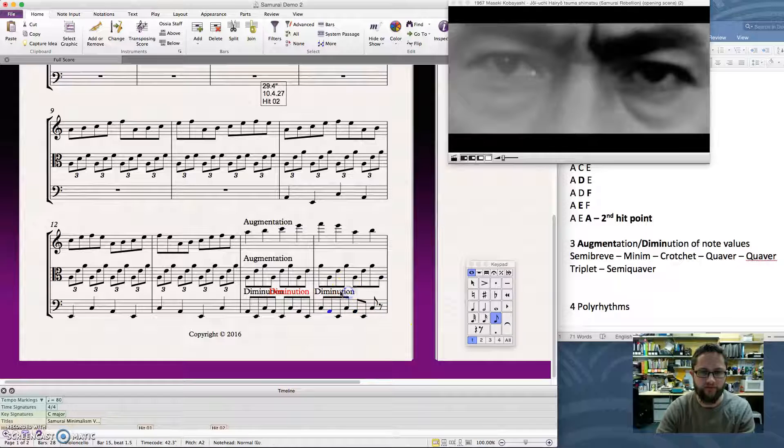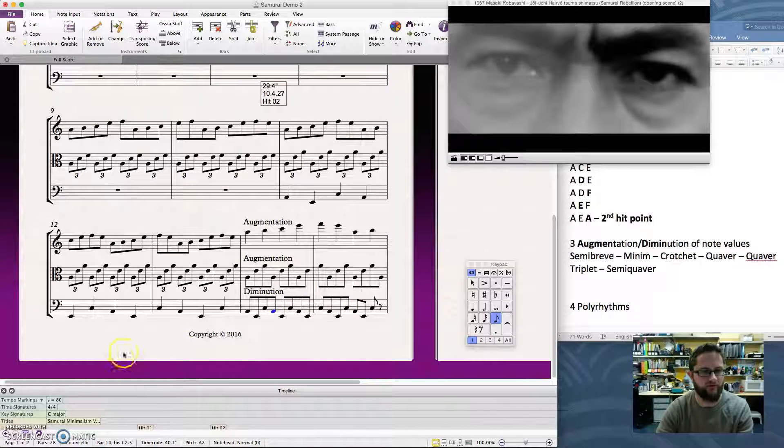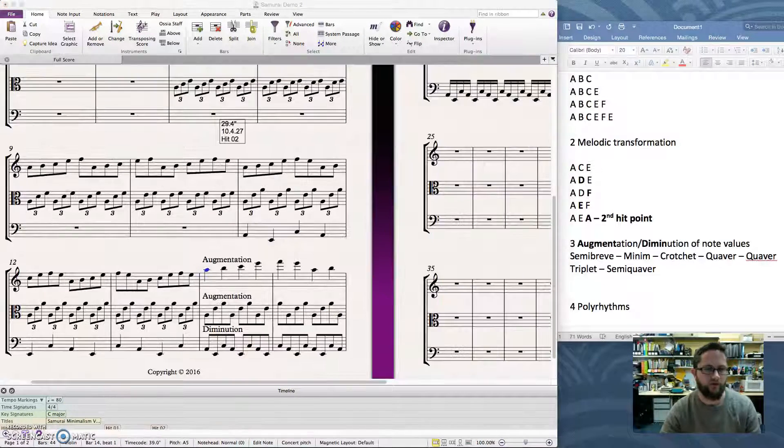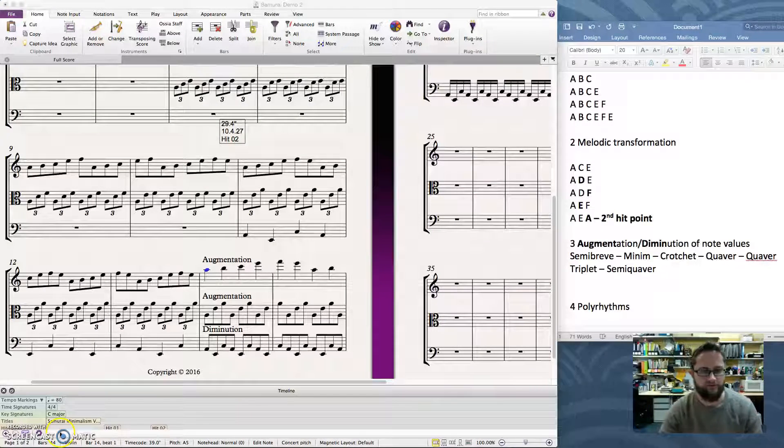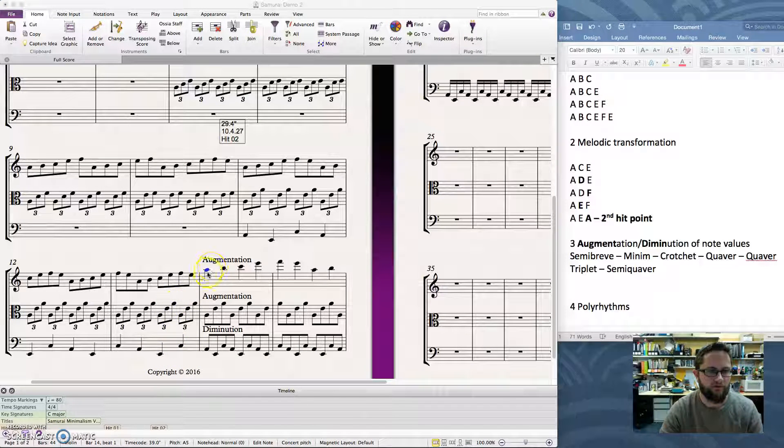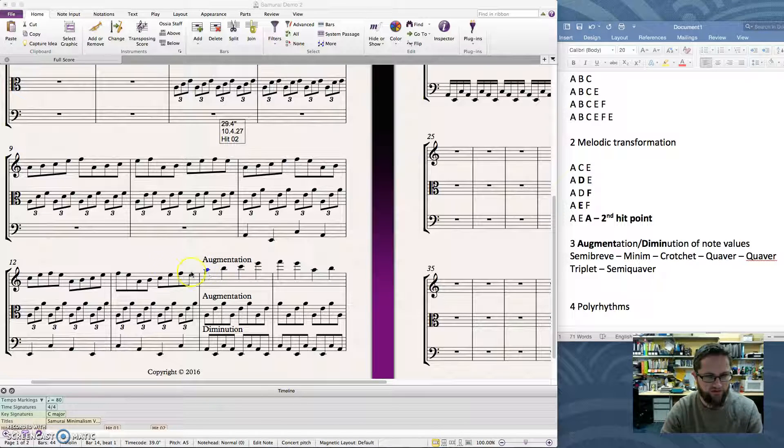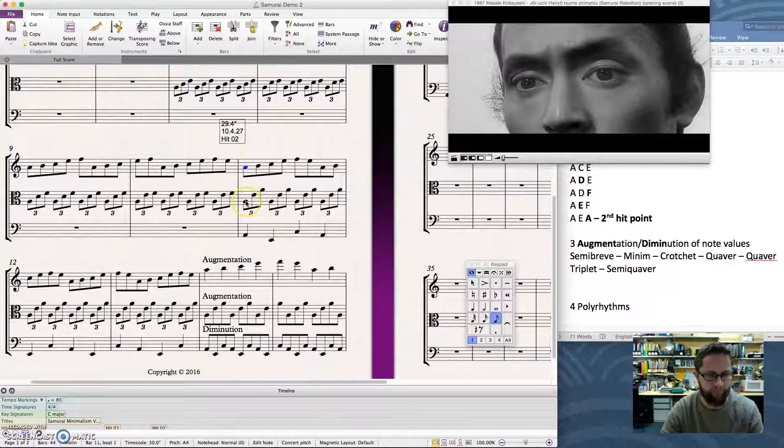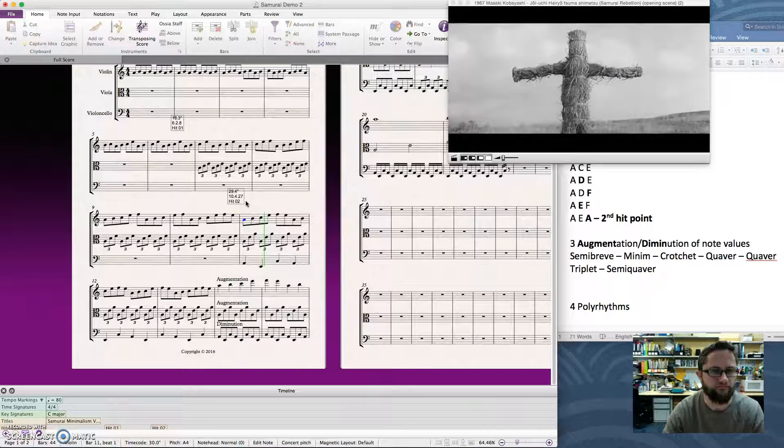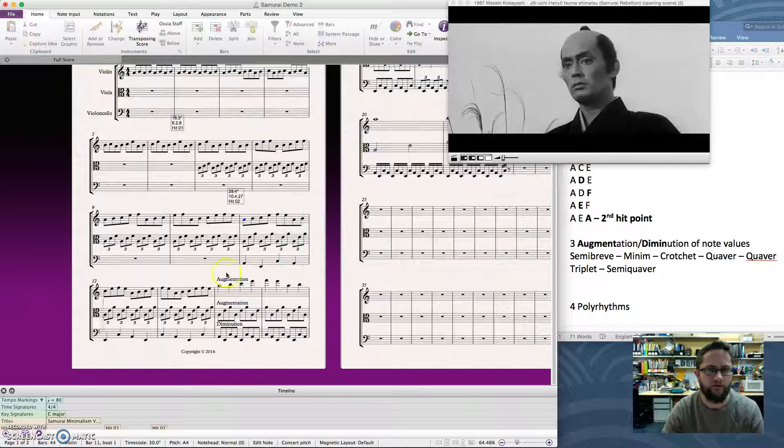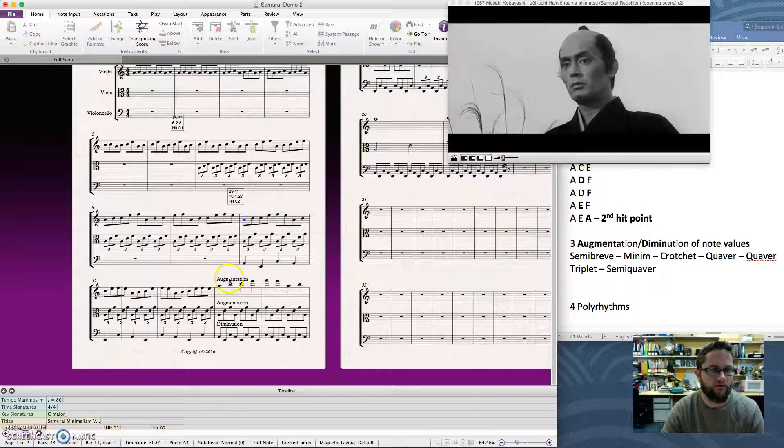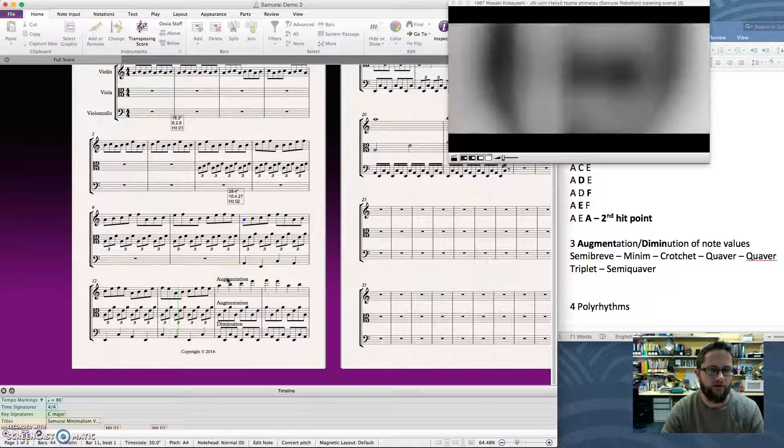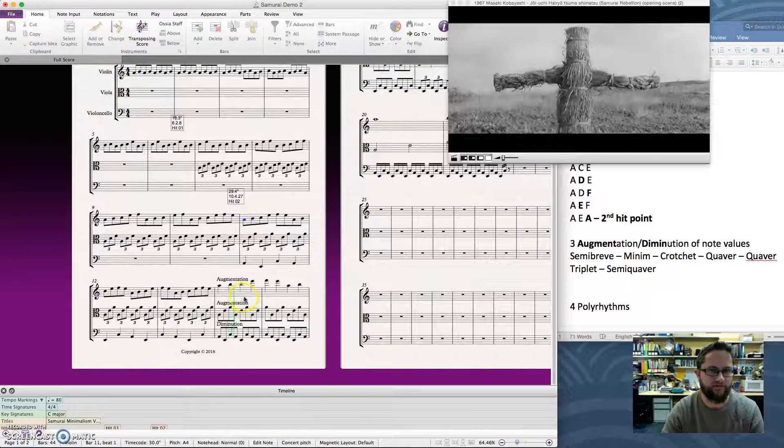All right, now I'm just going to go off camera for a bit and do the next couple of steps so that we can see that in total. Okay, so I've done the next couple of those augmentations and diminutions. What I'll do is I'll just hit play from where they start. And you can hear a couple of those to finish off the video. So here's from the second hit point. And here's the first spot where the augmentation begins.